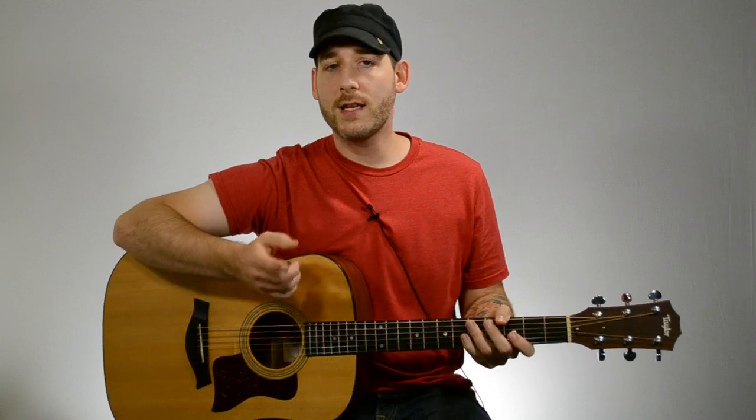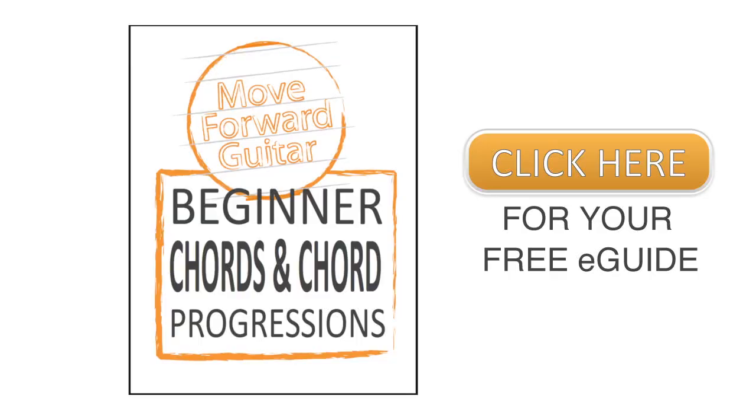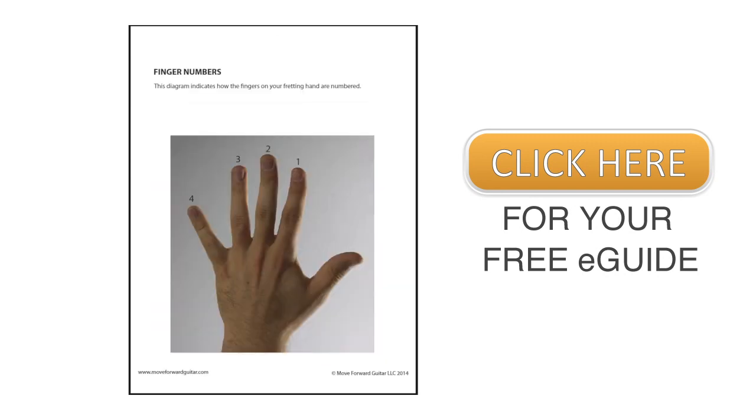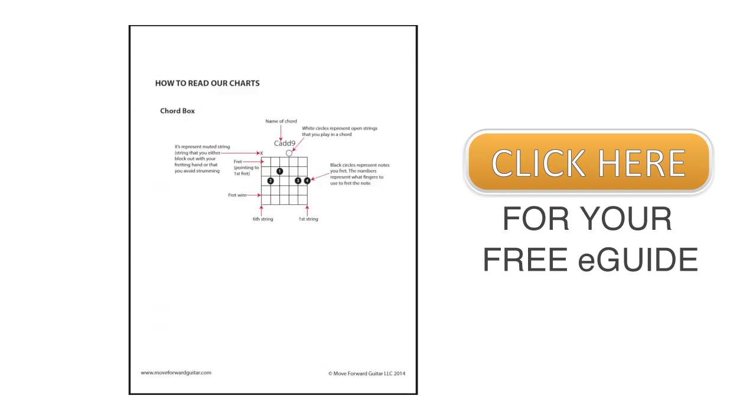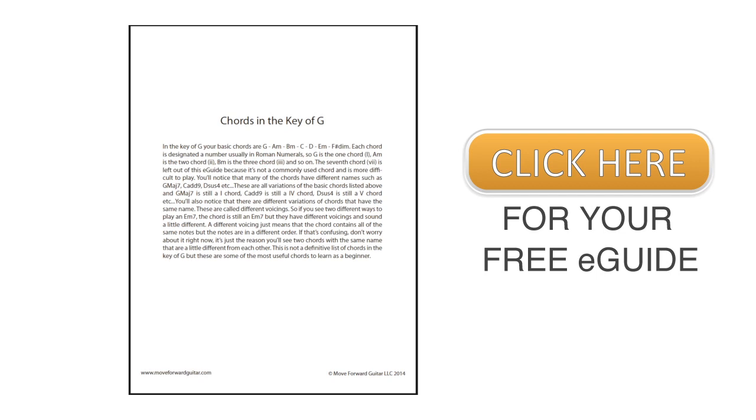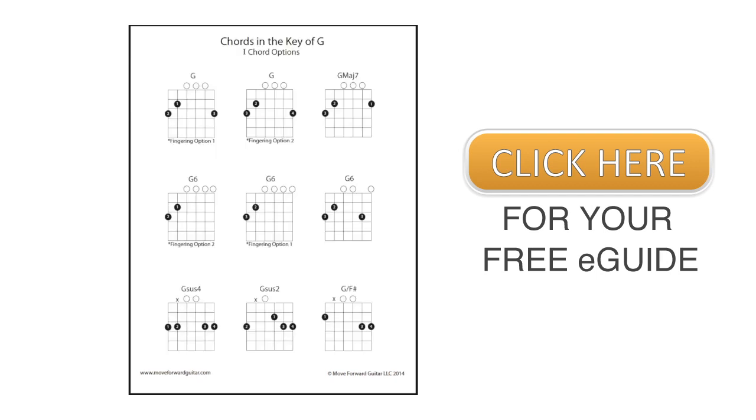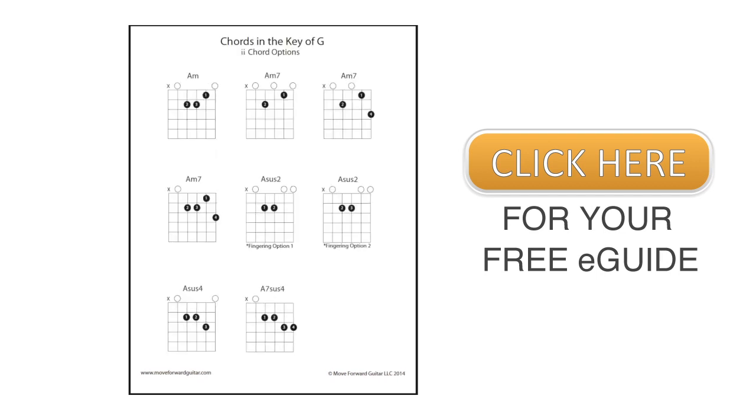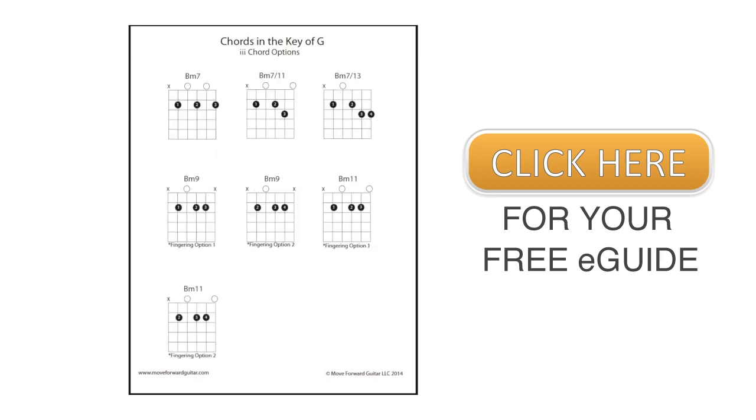First off, if you'd like to get the diagram for this chord, the chord chart, you can click the link on the screen and it'll take you to an e-guide that you can download for free. This e-guide includes this chord as well as a whole bunch of other beginner chords that are really useful to learn.